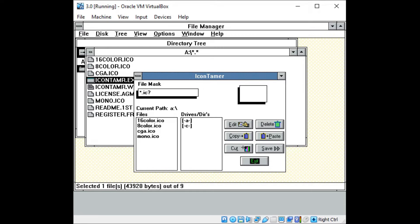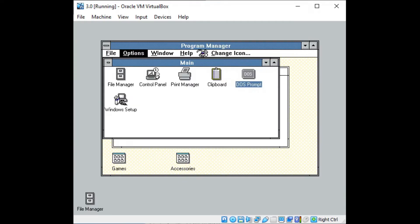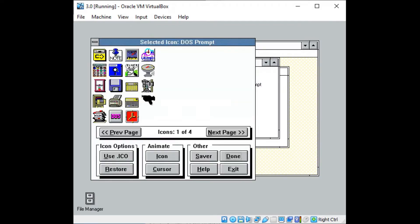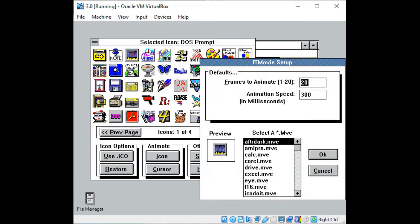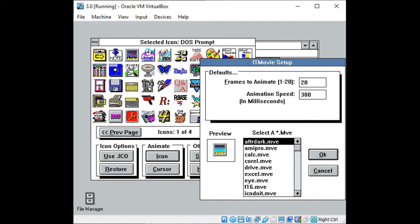Icon Tamer was followed up by version 1 of the Icon Do It utility, which was first released in May of 1992 for Windows 3.0 and 3.1. In addition to having over 200 designer icons, many of which were made for popular software of the time, Icon Do It introduced animated icons and cursors for the first time.